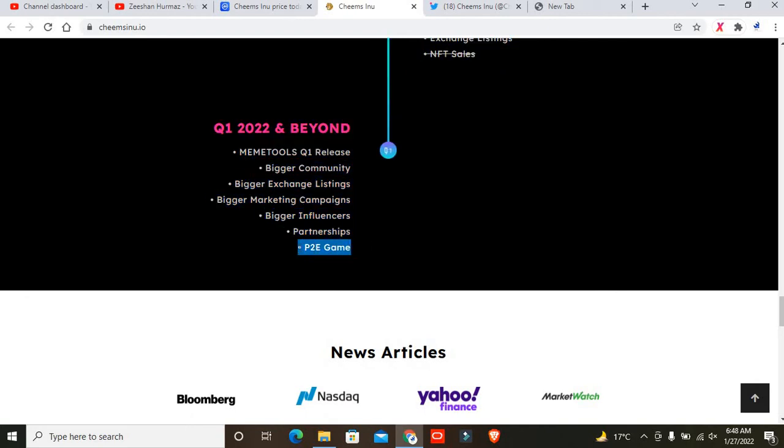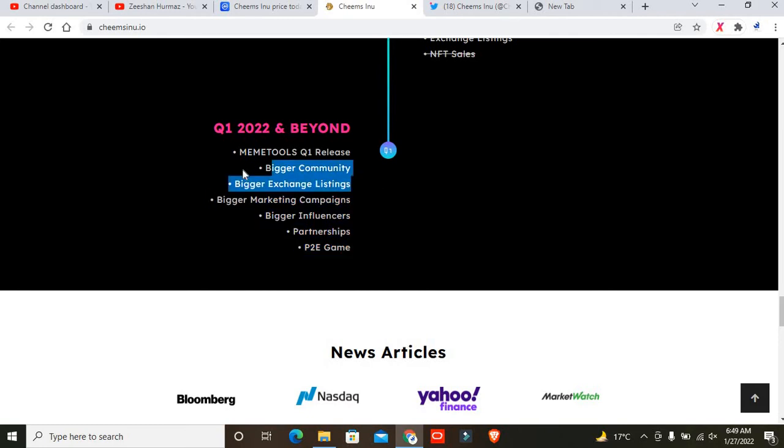If you look at 2022, they have more and more events. If you look at the P2E game, this is the most important event for this project. That's why I recommend you must participate. If you don't participate, you'll miss a huge chance right now. After that, bigger exchange listing.